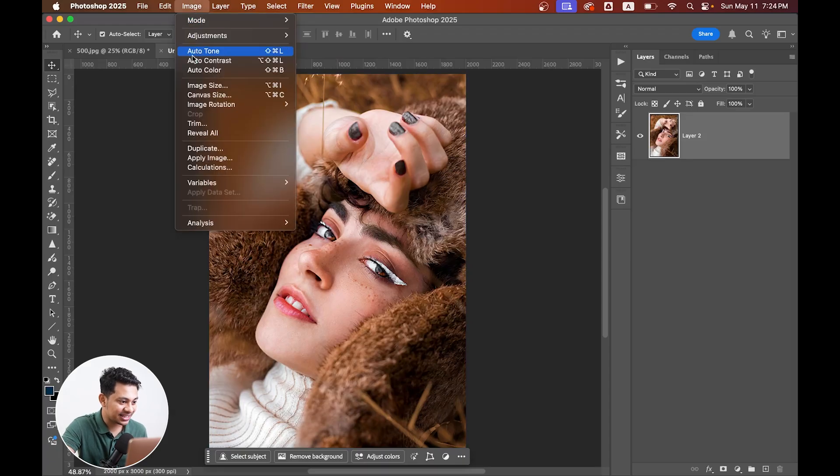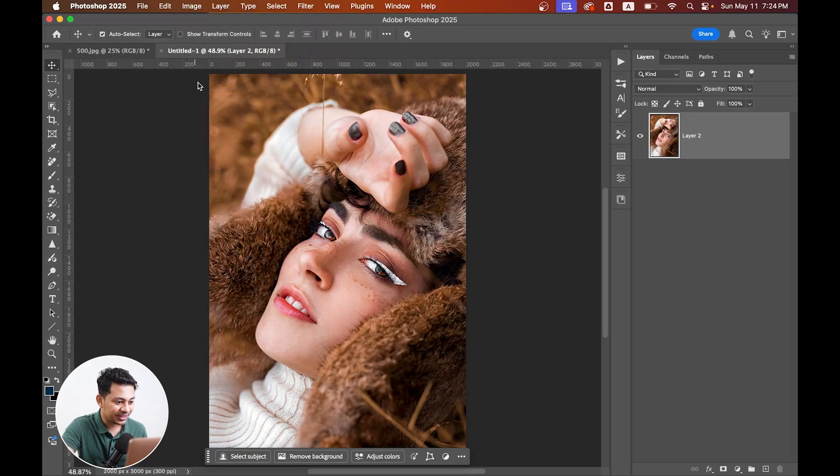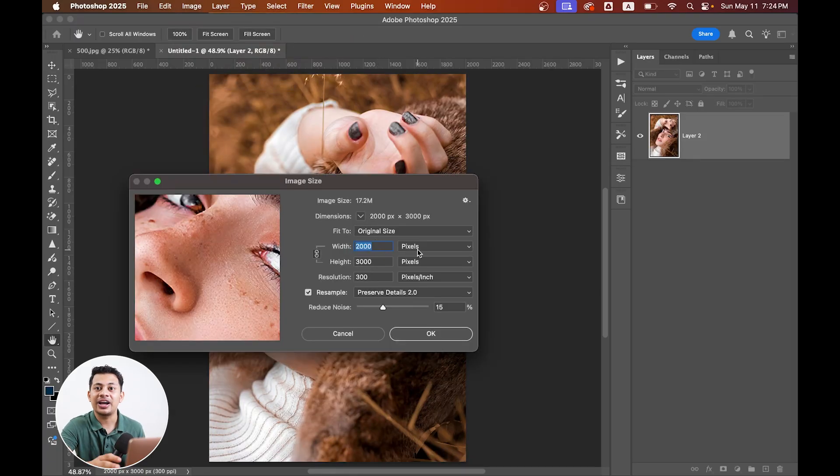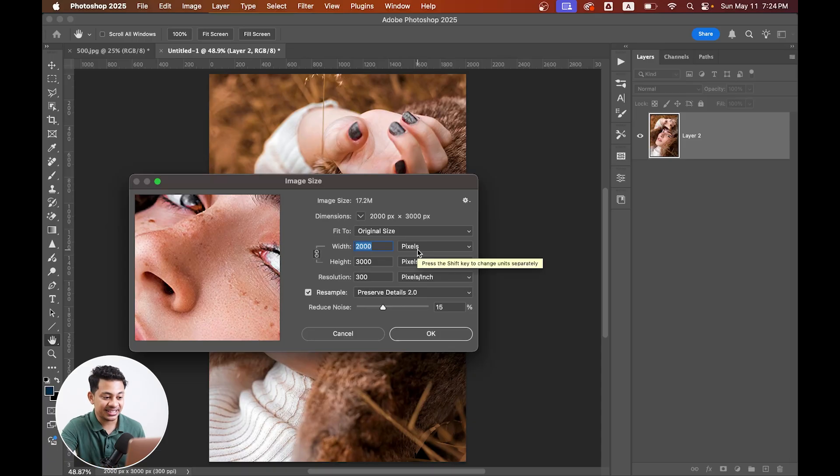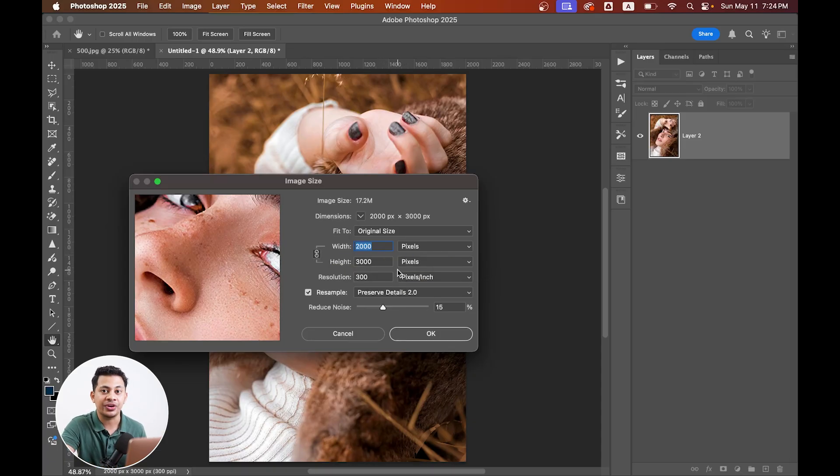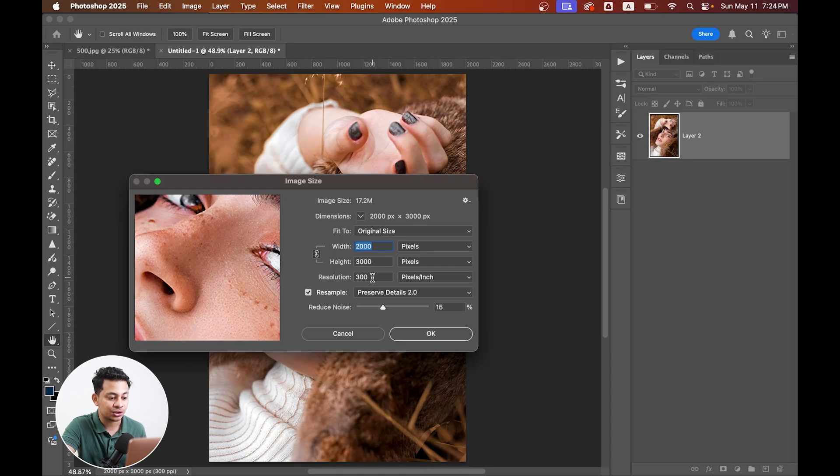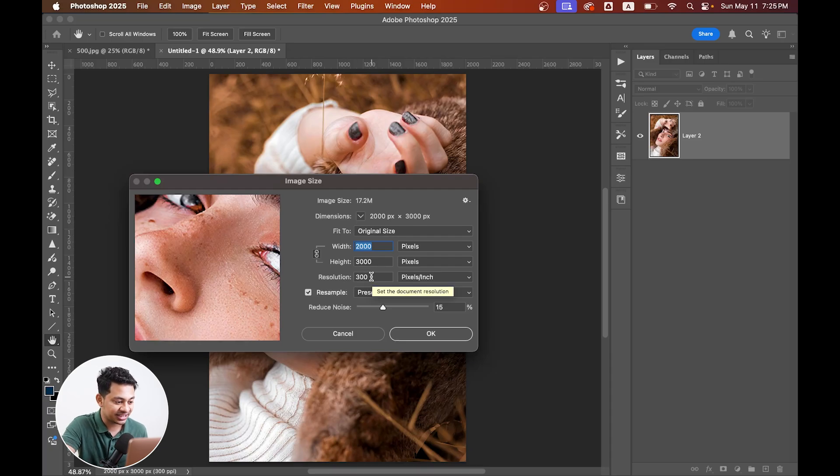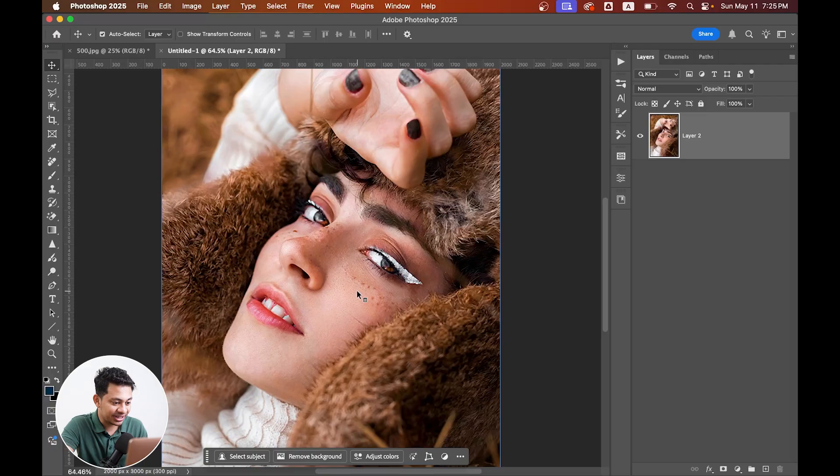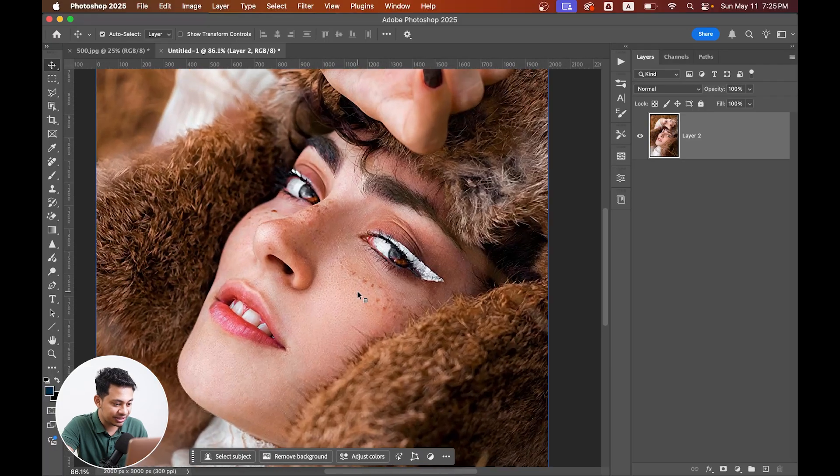And now let's check the image size. Now you can see that it was just 500 pixels and now it's 2000 pixels by 3000 pixels with the resolution of 300 pixels per inch. Okay, just perfect.